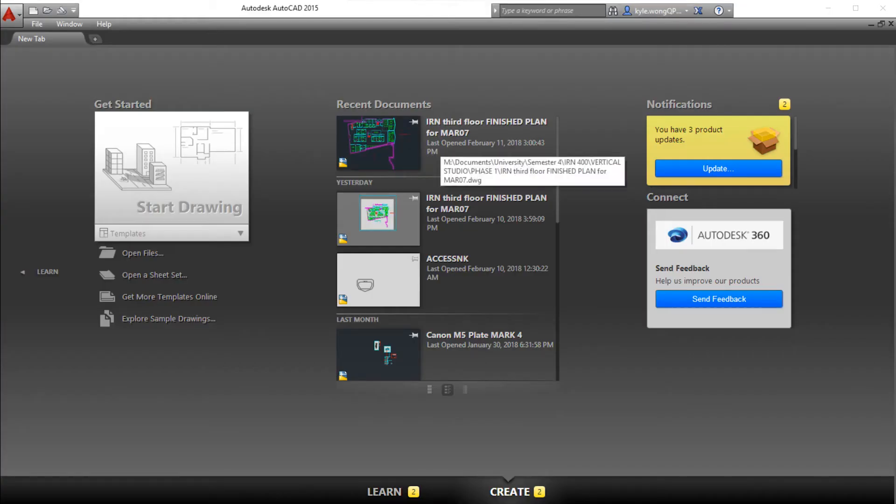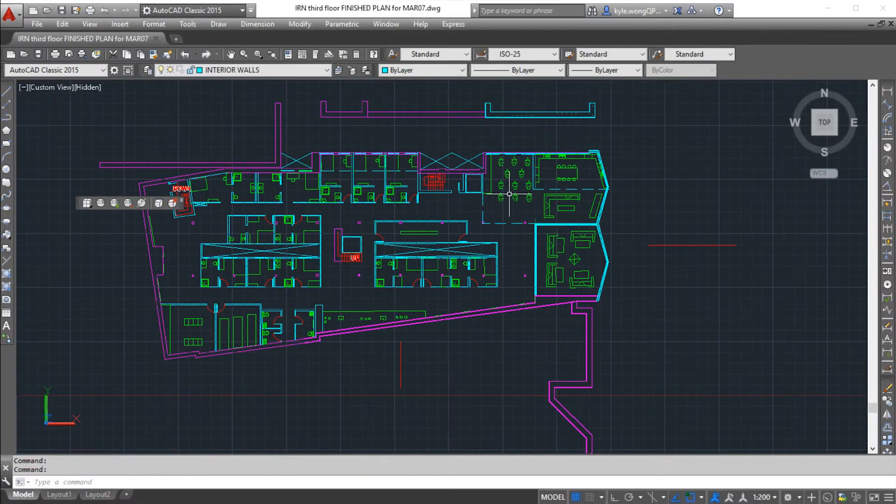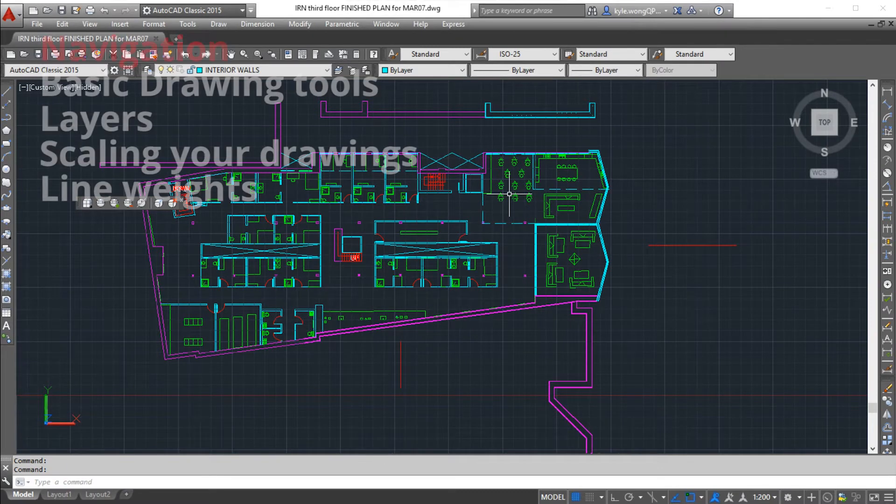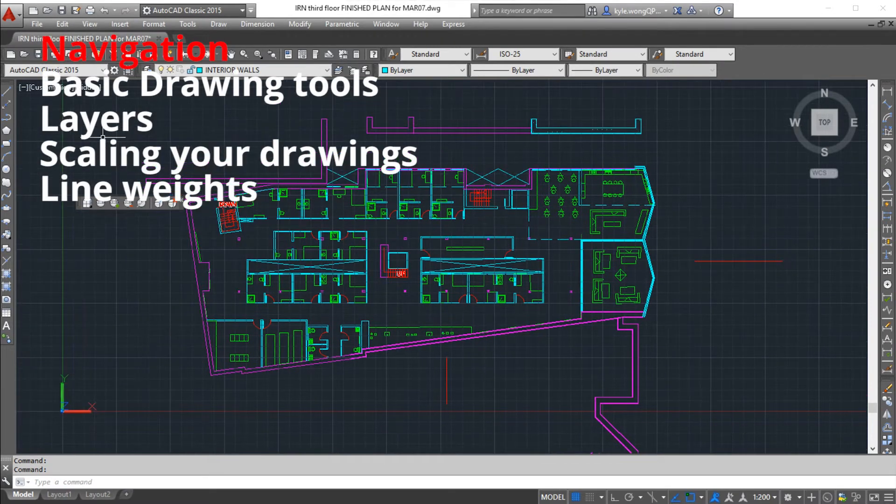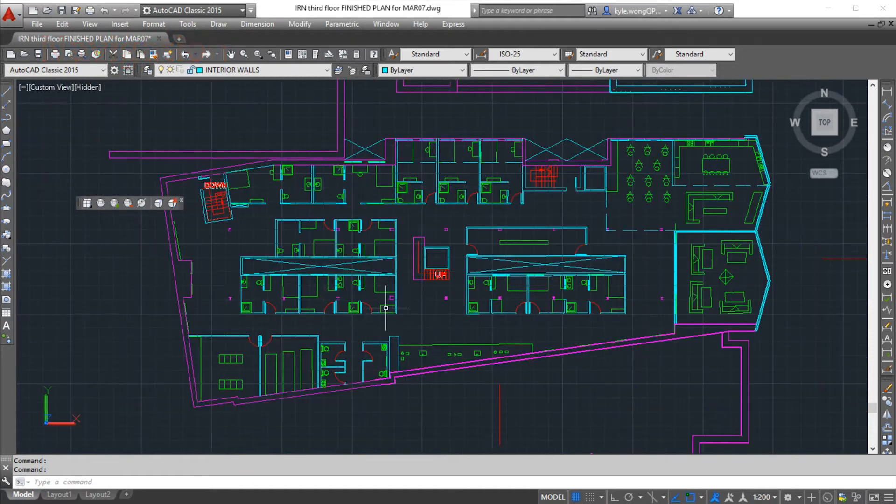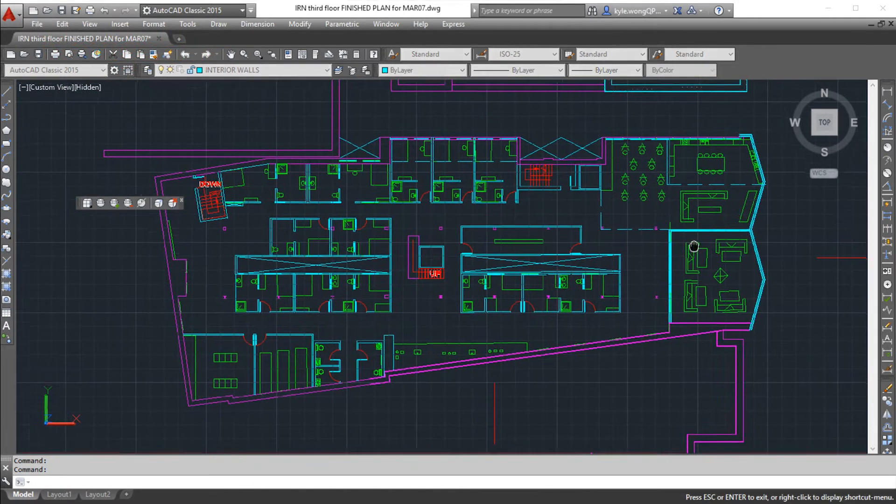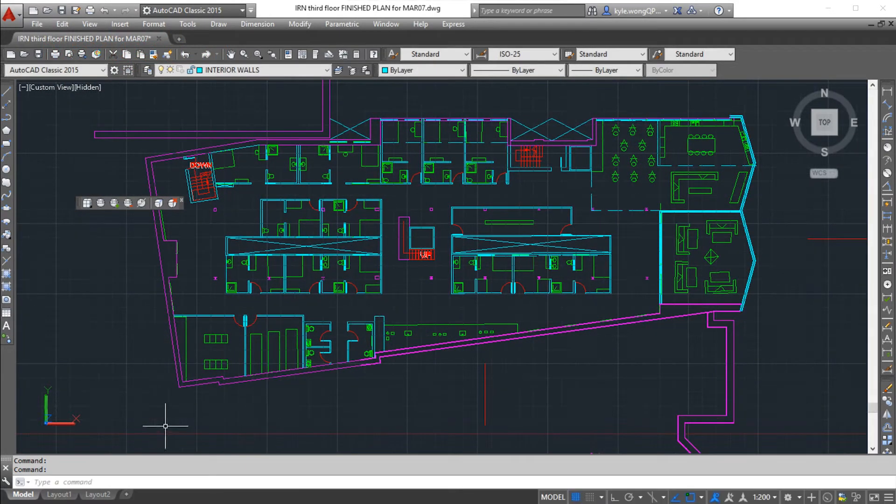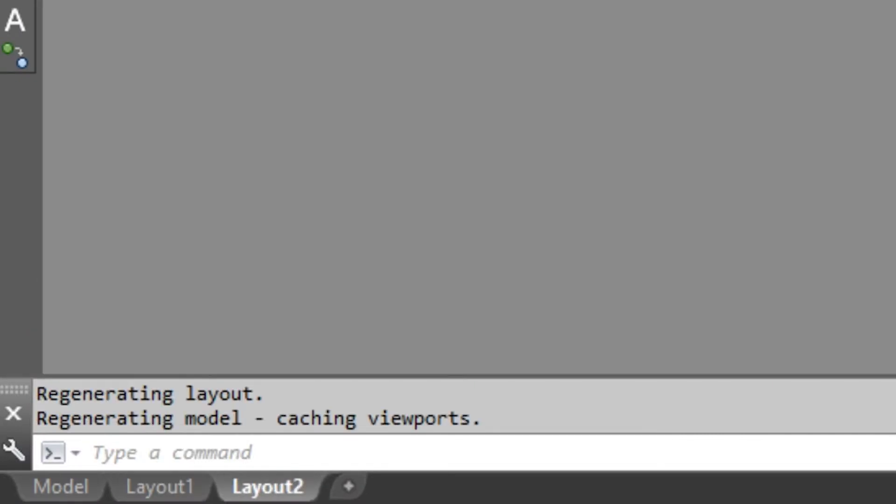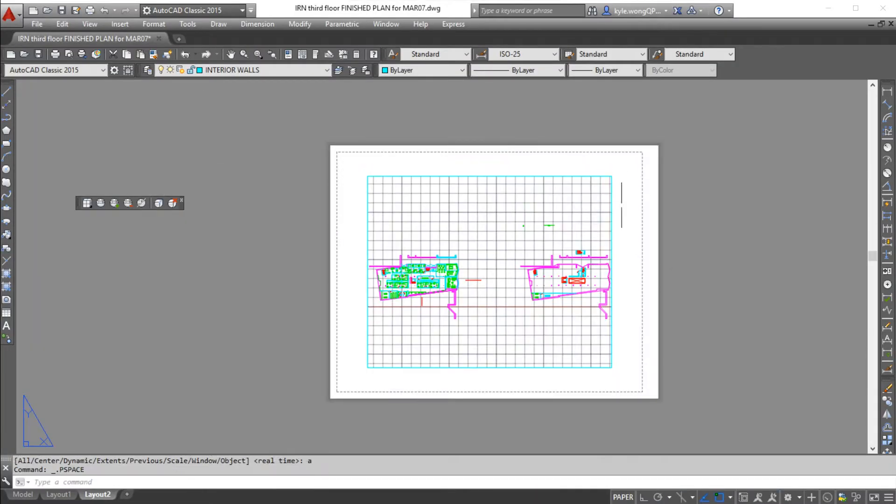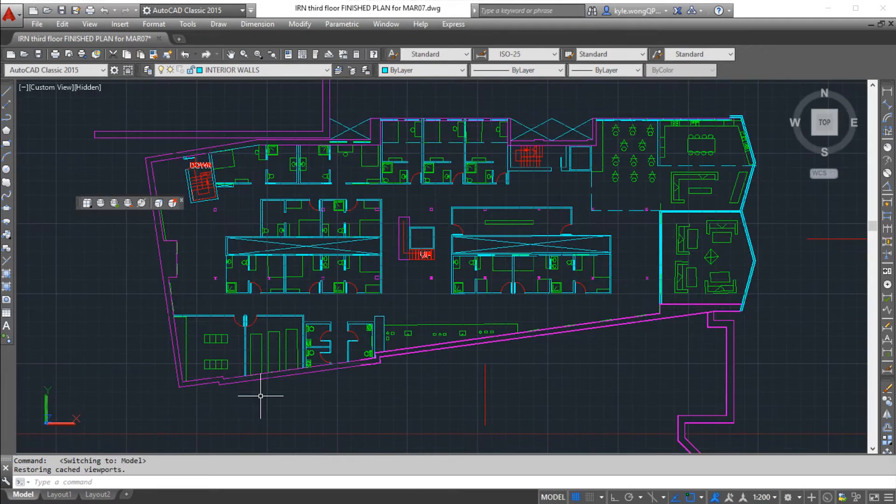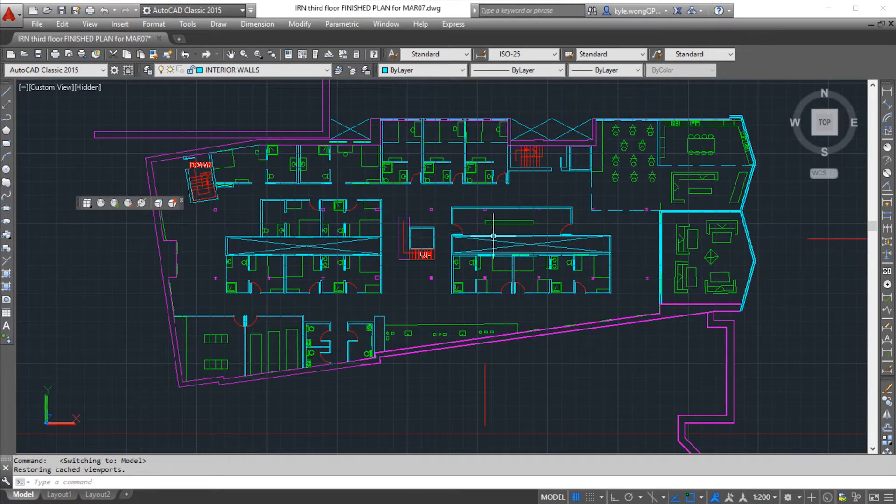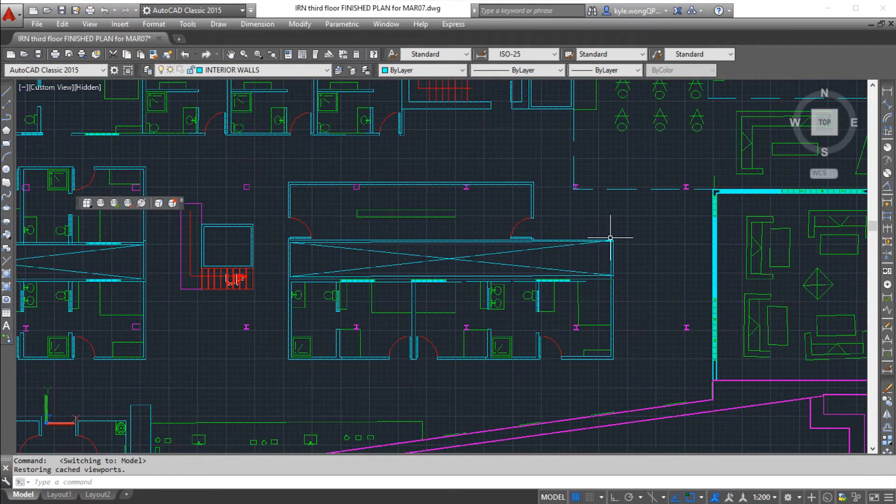I'm just gonna start this tutorial by opening up one of my old floor plans. What I'm looking at right now is model space. This is where you're gonna be doing most of your drawing in the program. Over here we have what's called paper space. This is where you're gonna be laying out and scaling your drawings properly.